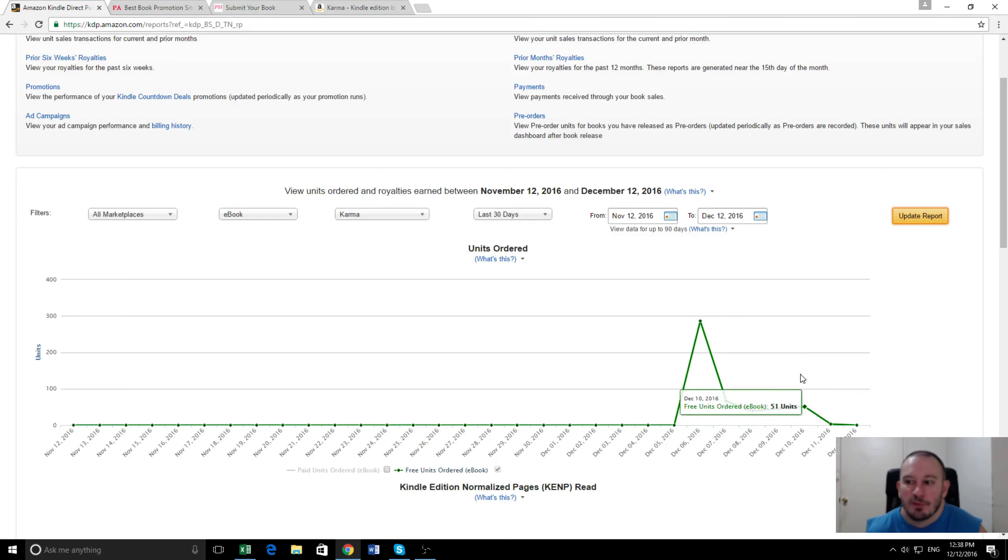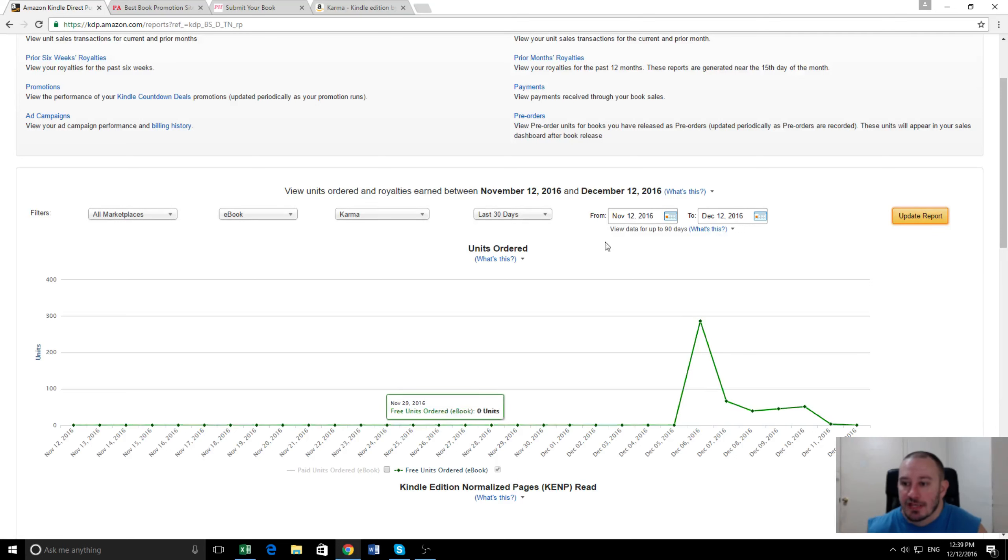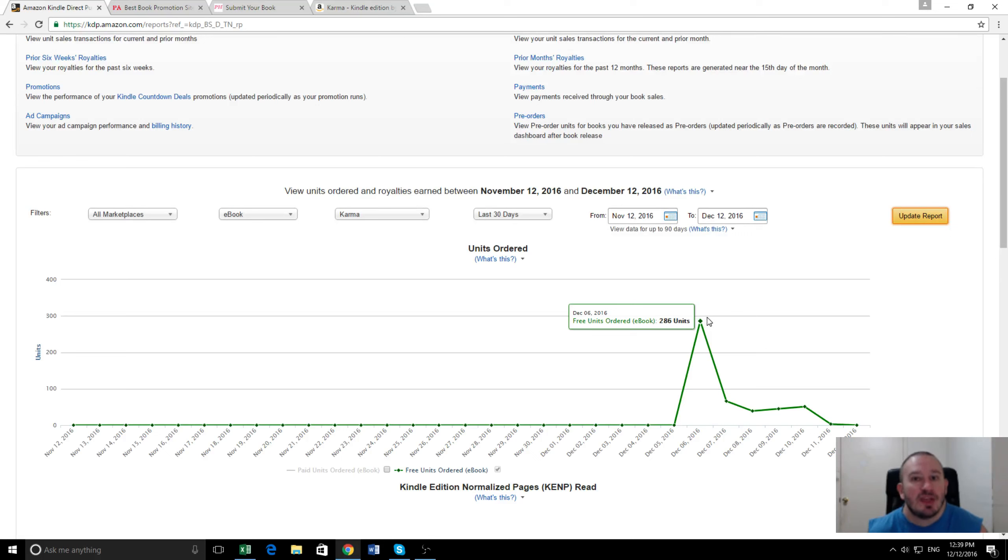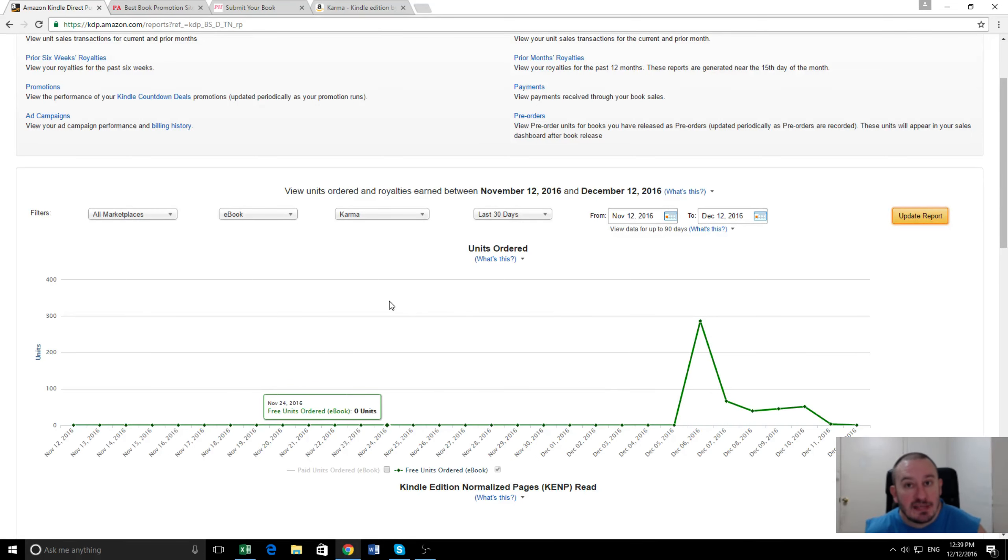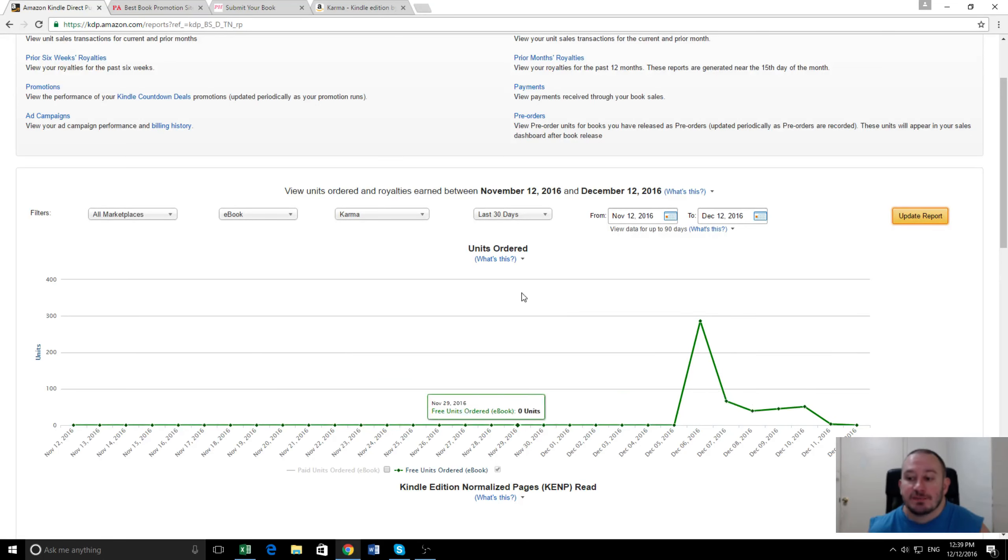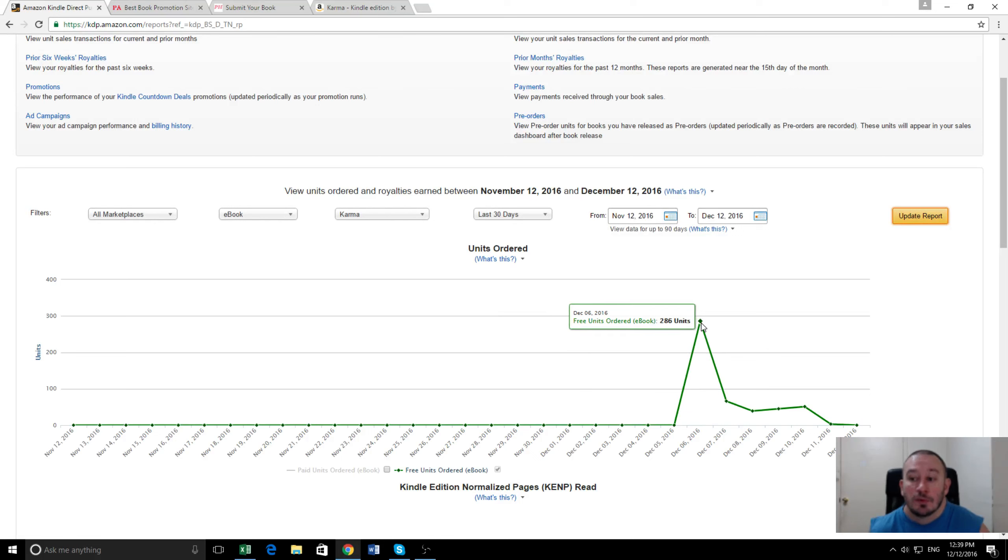Now usually when a book goes free, the first day is when you get the biggest spike because obviously with something like Pretty Hot there's visitors that go there every day. So the first day they see a book is when the majority of them will download it. We usually keep it free for the full five days because if we only had it free one day we would have got 286 downloads.